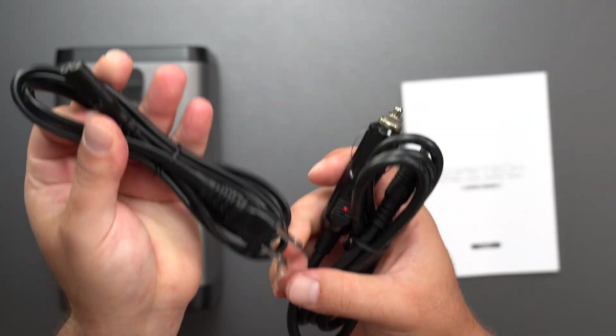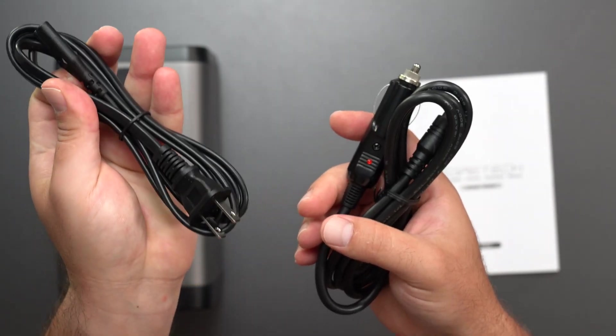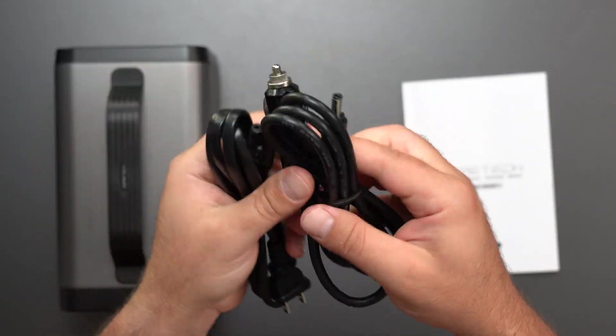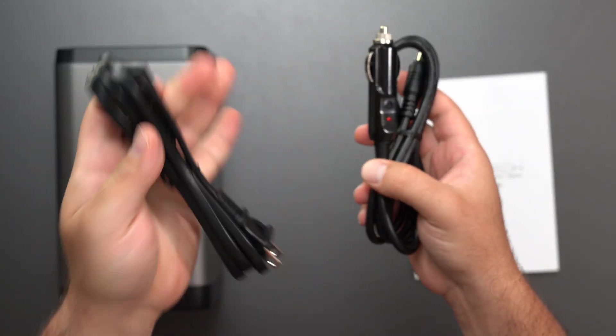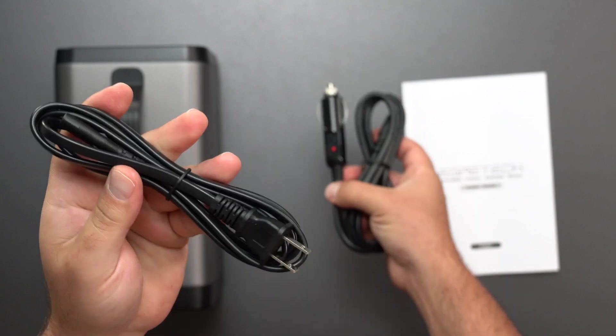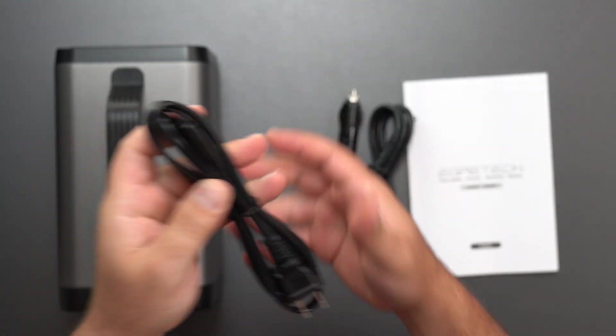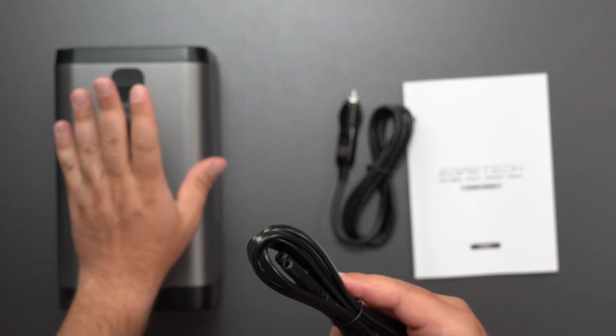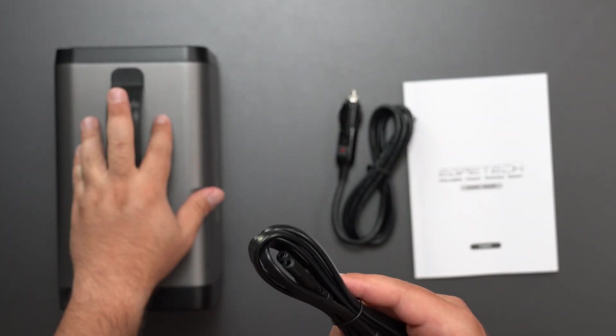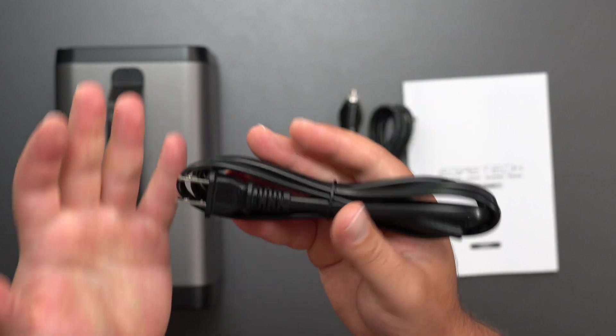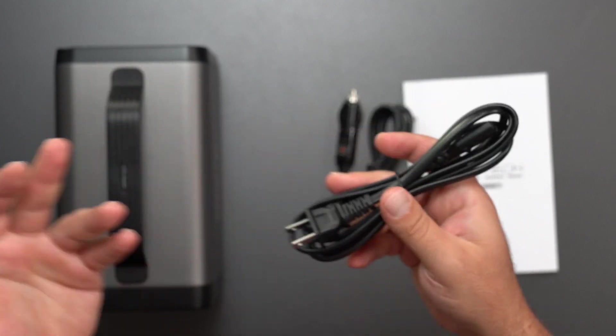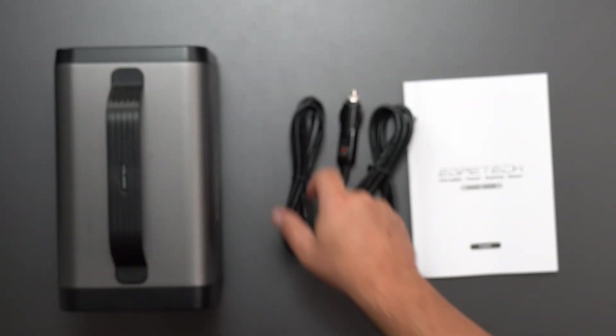We got the two plugs - the power adapter for the US plug and the car adapter. The nice thing about the power adapter is the AC to DC is built into this thing, so you don't need a separate brick, which is really nice.